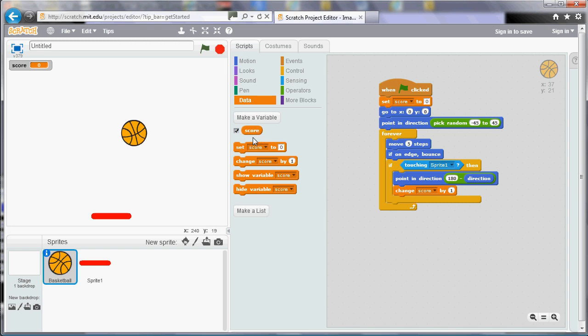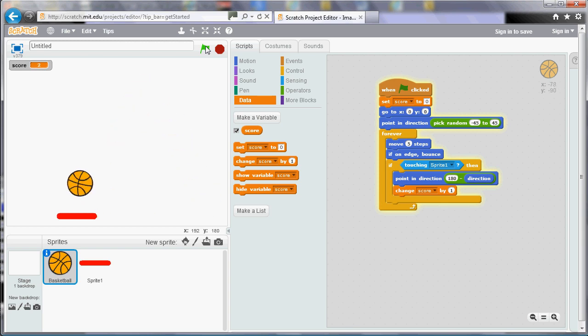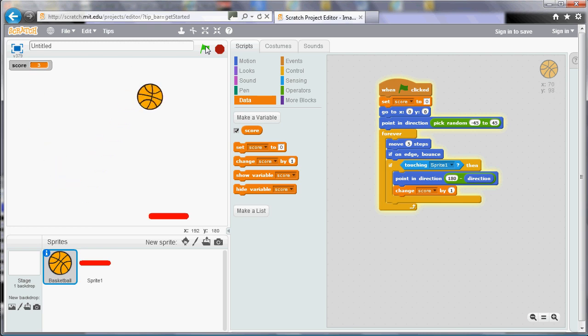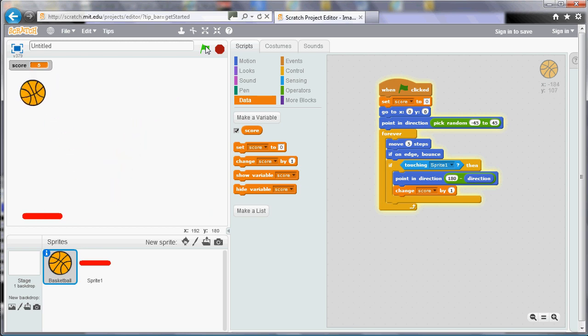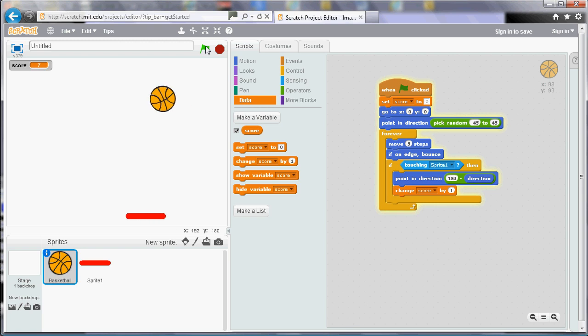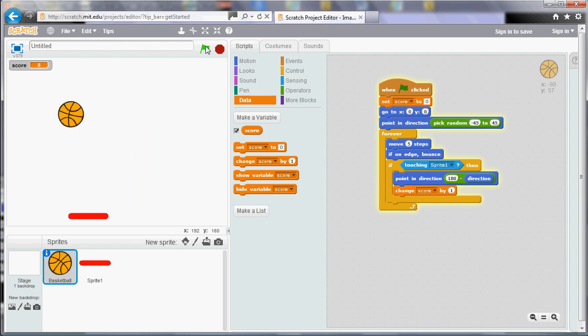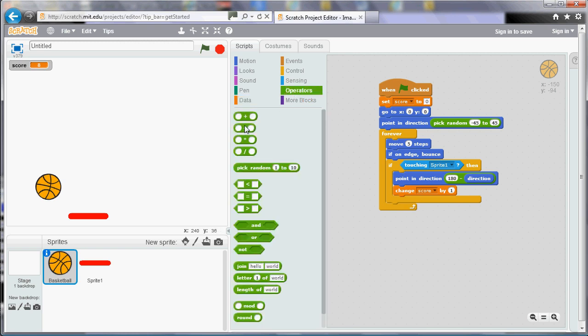We could also use that score to do other things as well. So we could use that to control the speed of the ball. Remember that speed is controlled by either the frequency or the size of the steps when you're moving. So instead of moving five every time, we could perform some calculation in there. Or we could use five plus the score, for example. So if we add on the score to five, when the score is zero, it'll start off at the same speed as it was before. But each time we score a point, it'll get slightly faster. So if we run that now, it'll probably take a while for you to notice the speed increase. As the score goes up, it'll get faster. I can see that it's getting faster now.